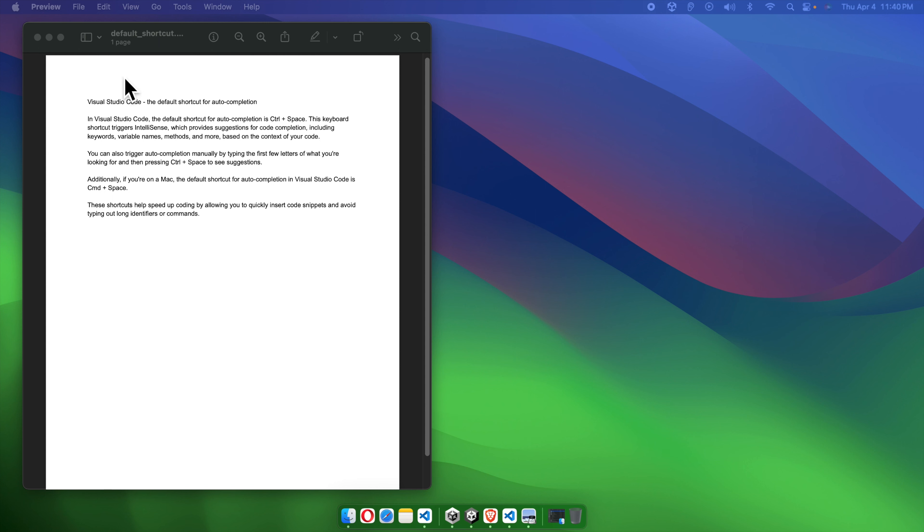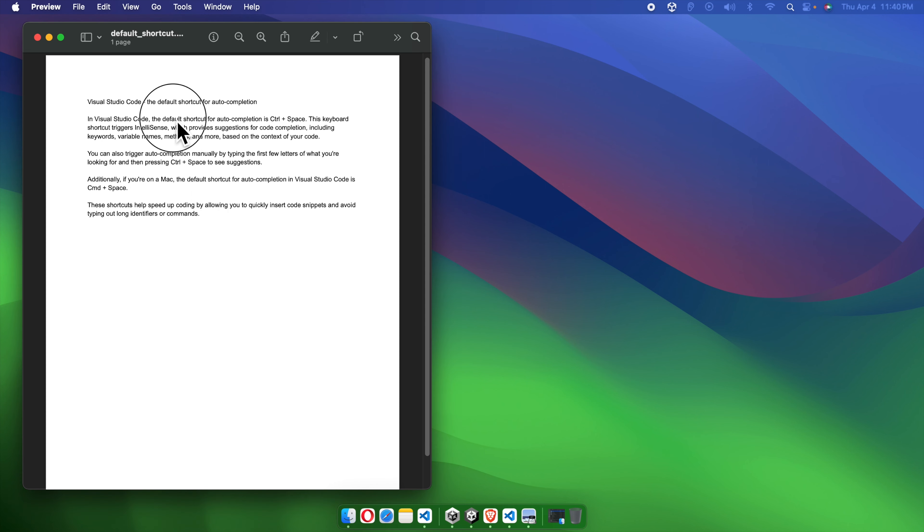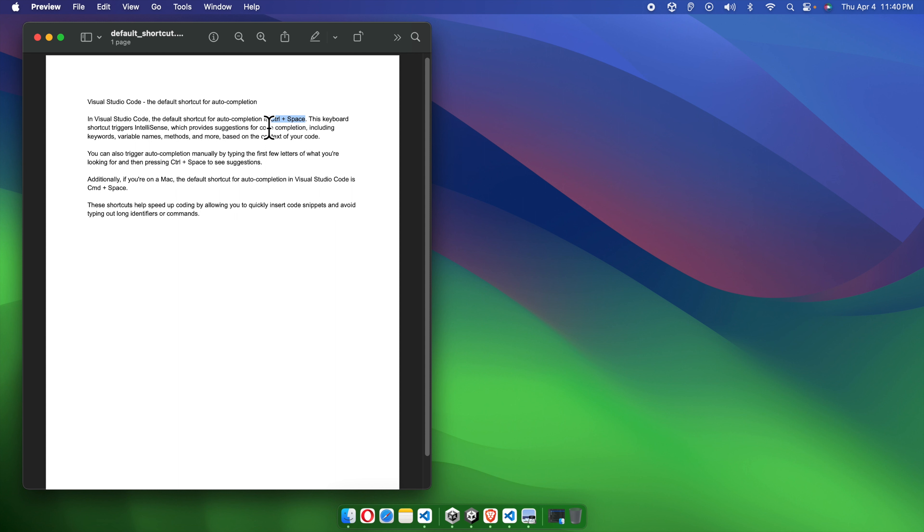Once we open the PDF, we need to decide which part of the text we want to highlight. We just need to select that part of the text or that paragraph. Suppose we want to highlight control plus space, this part. We just need to select by the cursor.